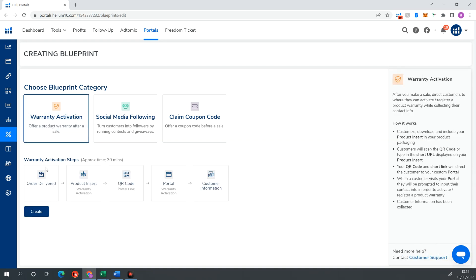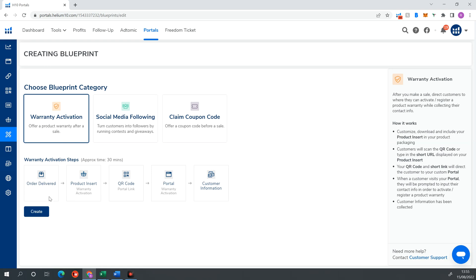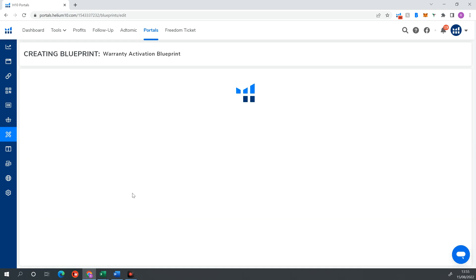So you're going to hit warranty activation. And this is what the workflow looks like. Customer orders the product. Within the product is a product insert with warranty activation. That is activated through a QR code. The QR code links them to your landing page, which is your portal. Within there, there's warranty activation. They input their customer information. And they have extended warranty. You have their information. So we're going to go ahead and create this.